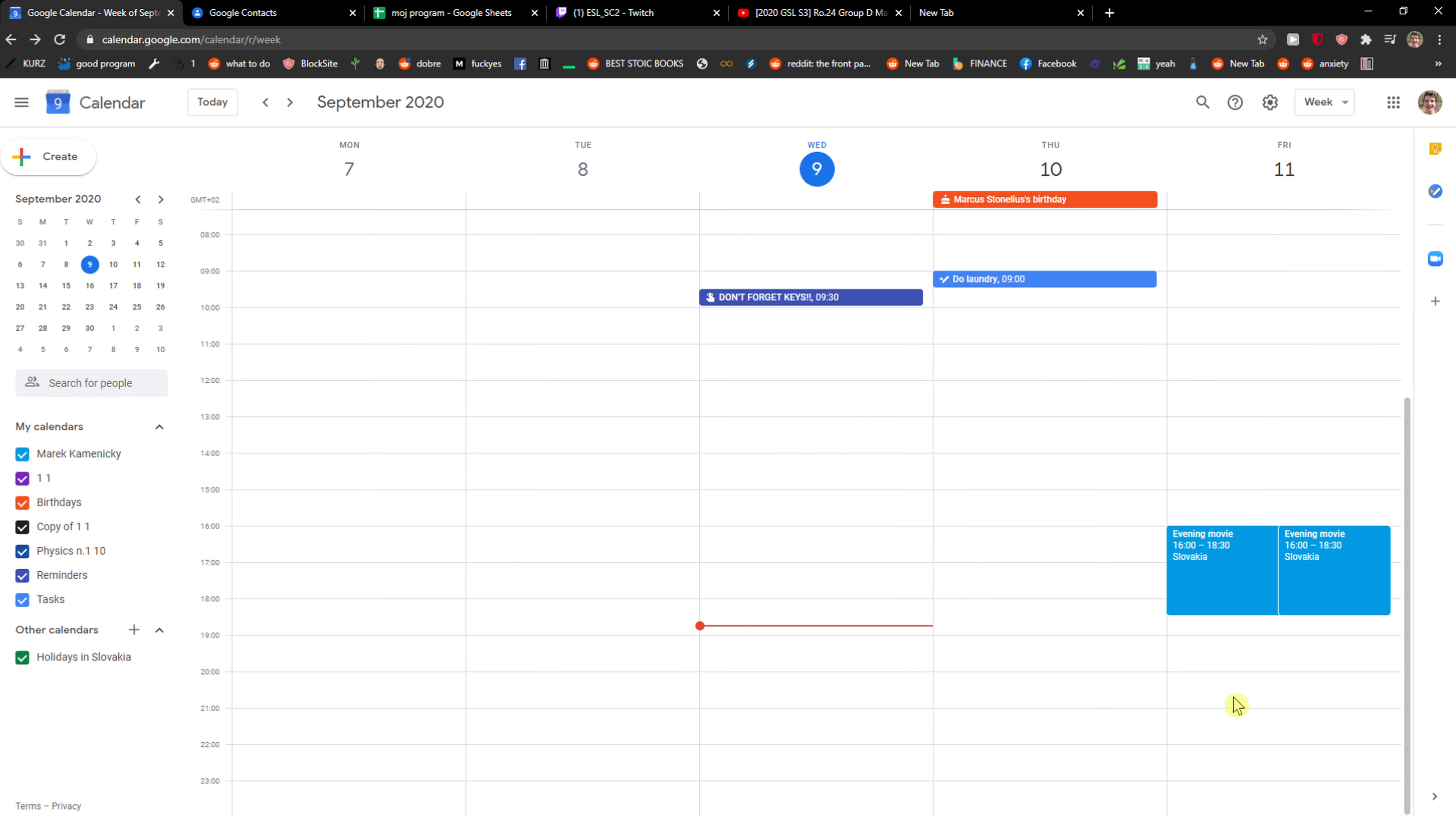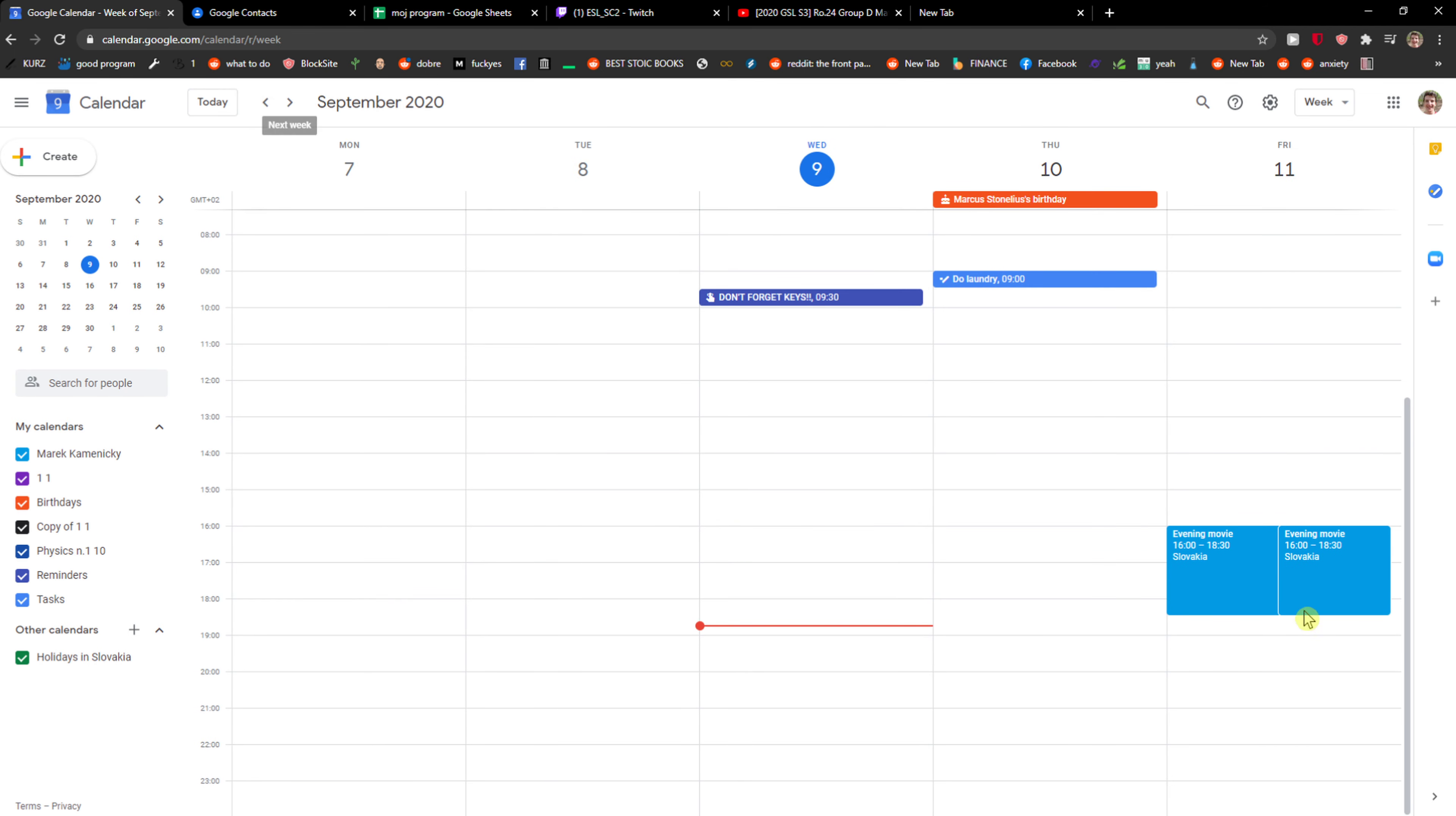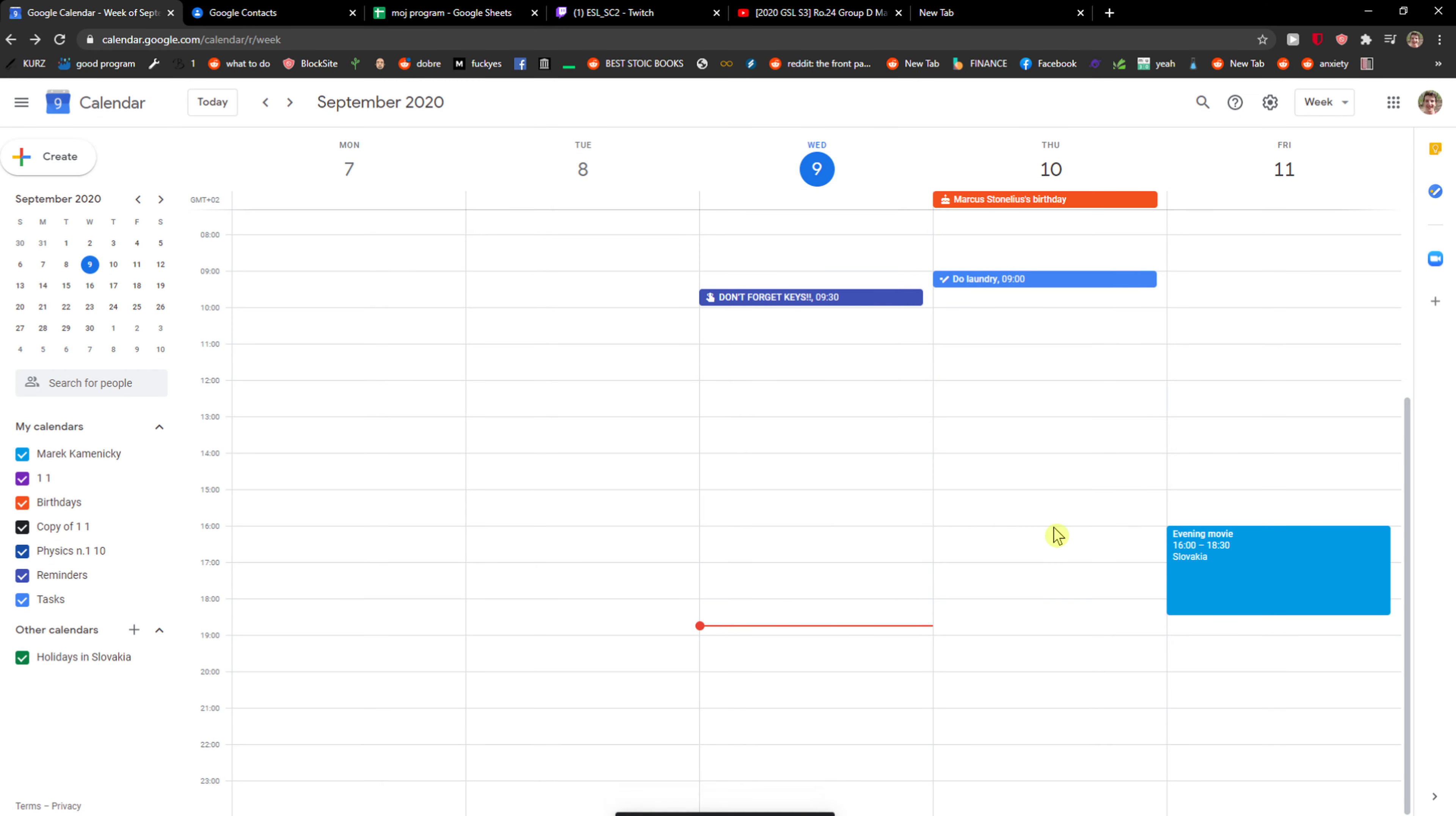As you can see, I got a lot of events. Click on one event and just click here delete event. Then you will have the option to delete this and following events or all events. When you're going to click all events, all your events will be deleted.